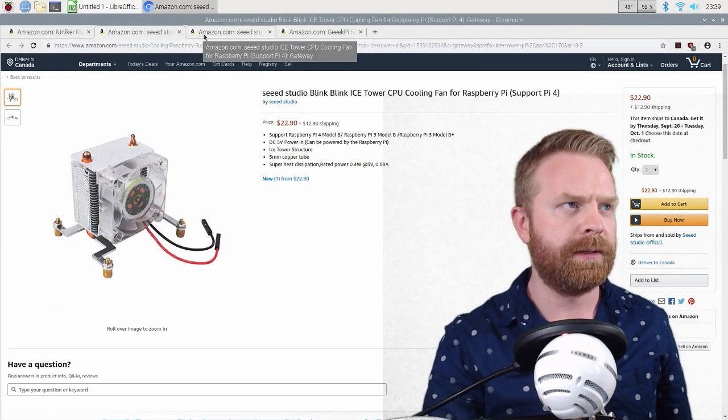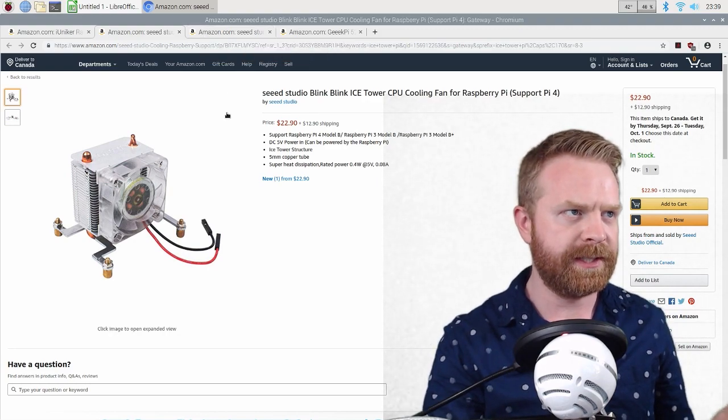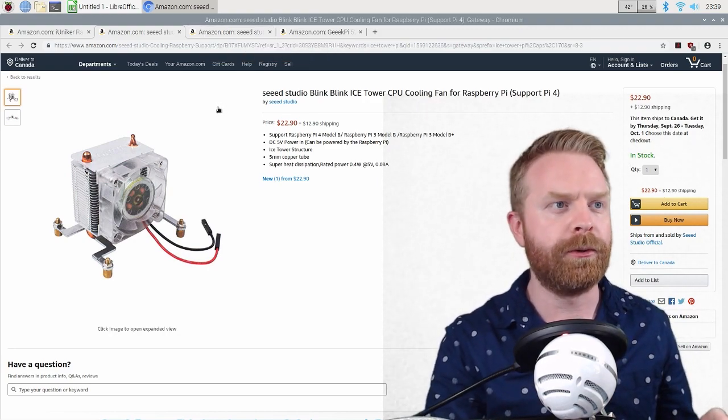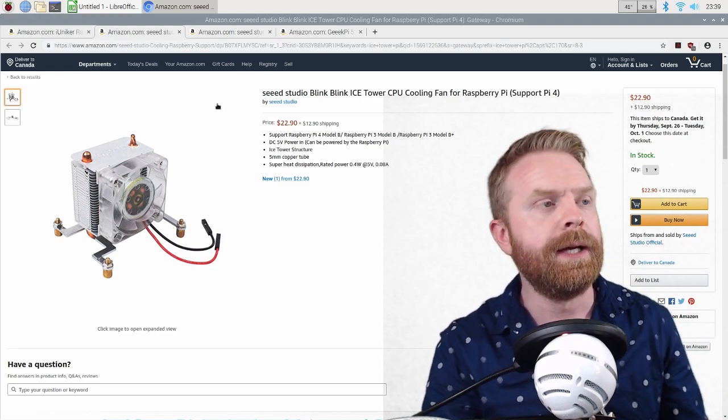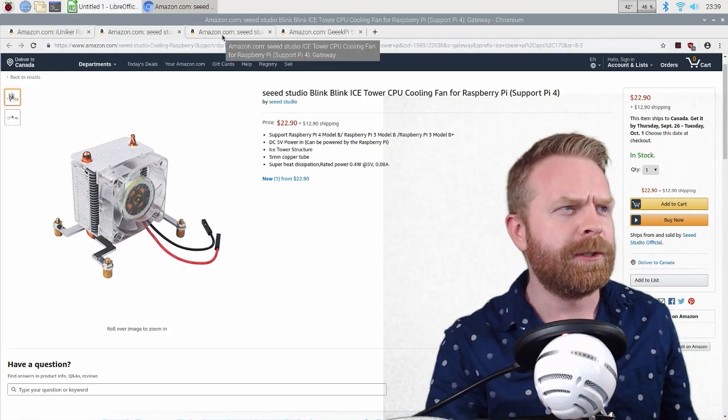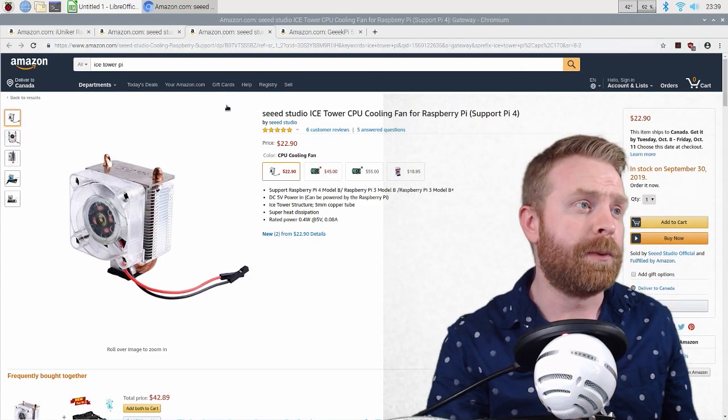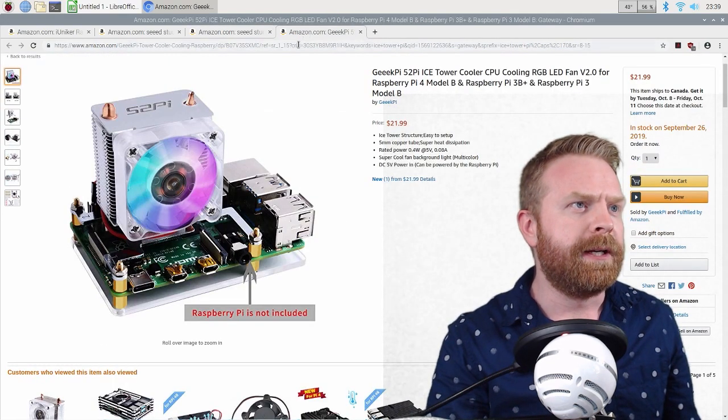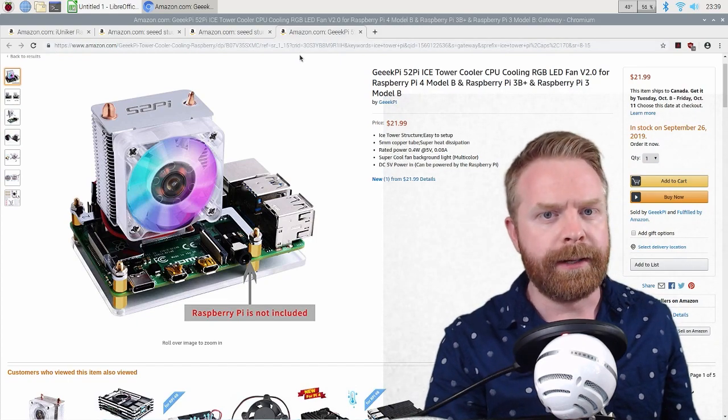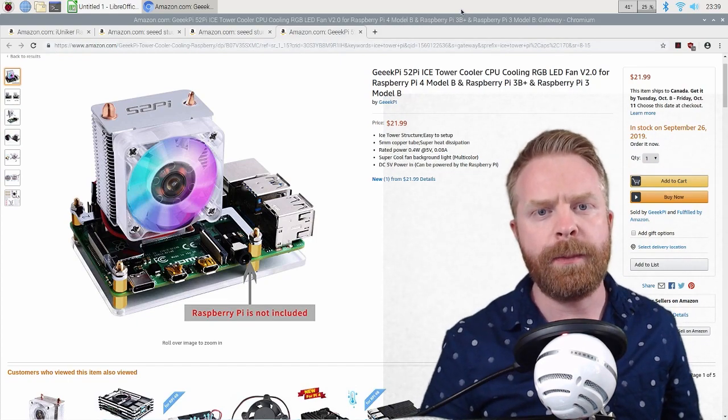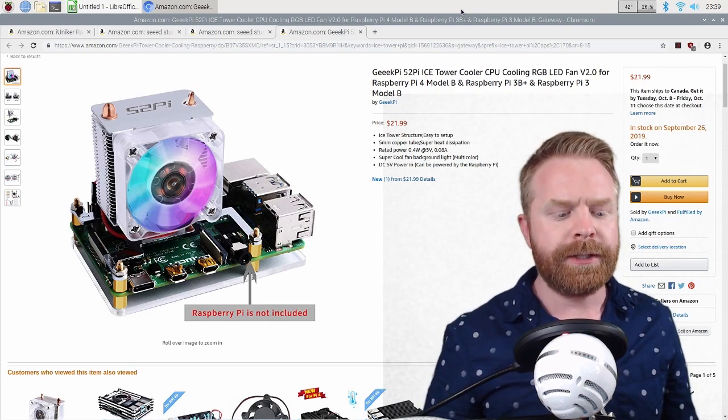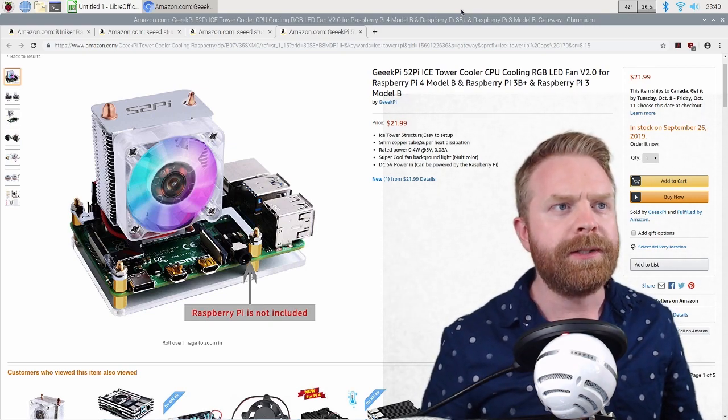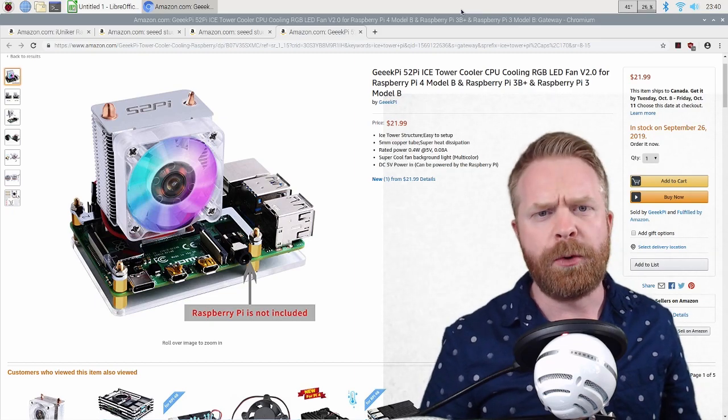So if I pull up Amazon here, there are a few different links I have open because I've seen them at different prices. Now, I am in Canada. I ordered it from Amazon Canada. But this is the state's Amazon. You can see it right now at $22.90. This one's $22.90 as well. And this one here is sitting at $21.99. I'm going to leave a link to all three in the comments below, just because I don't know which one to go with. They all seem to be out of stock at this moment.